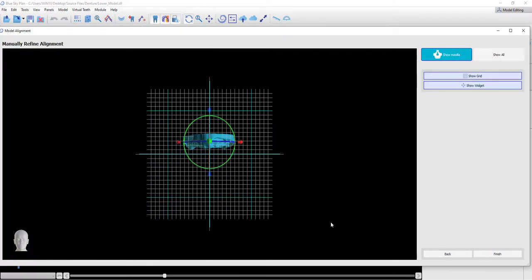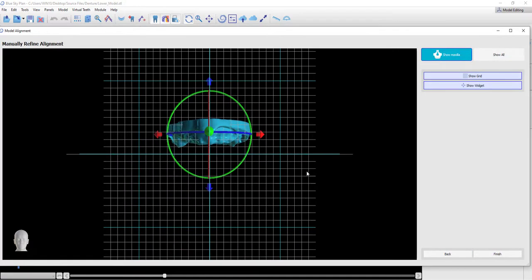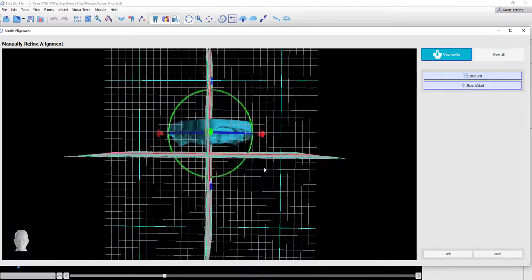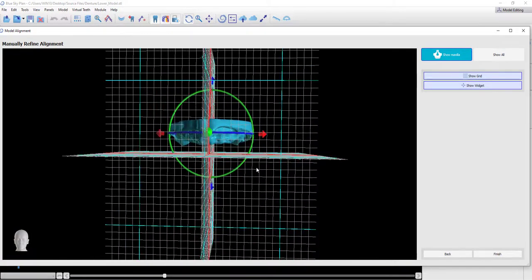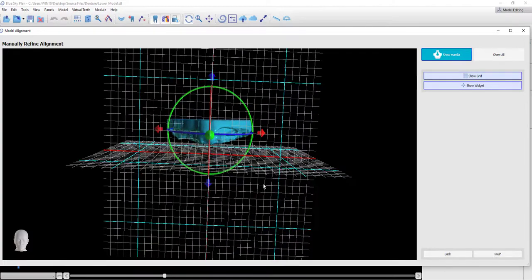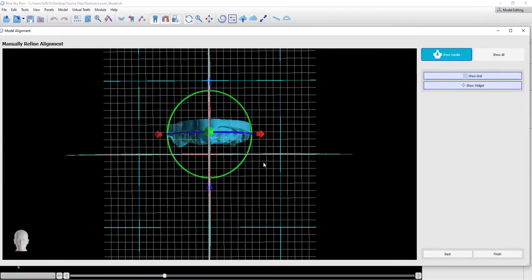And we can see now the model in space, and we do have the rotation and movement widget available in a situation where we want to fine-tune or improve the positioning if necessary.